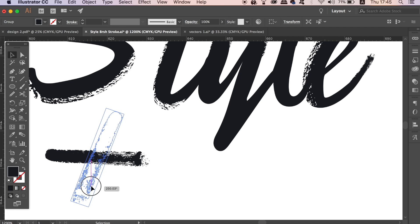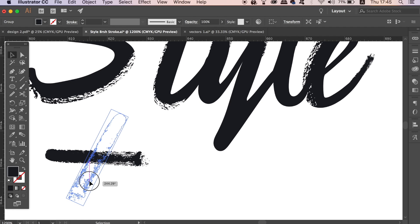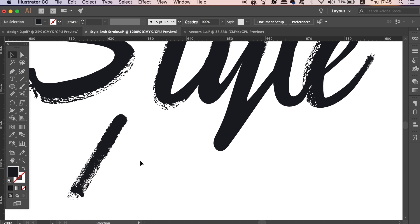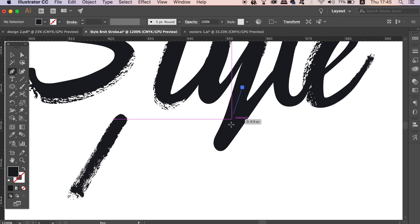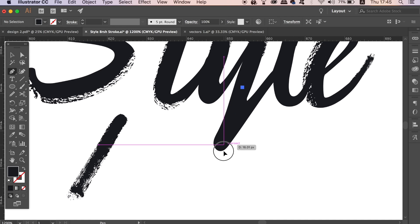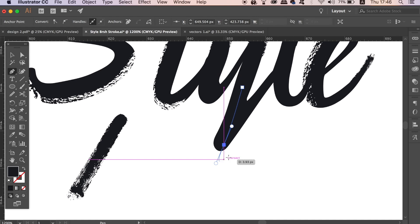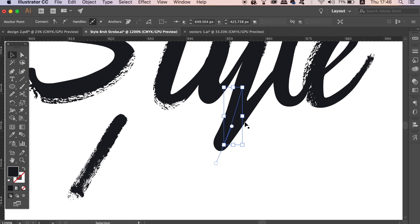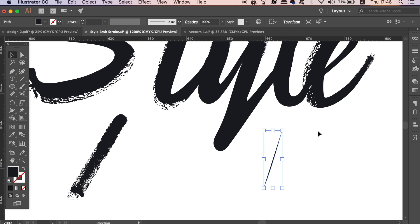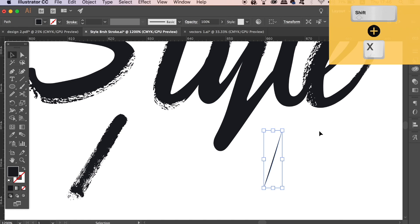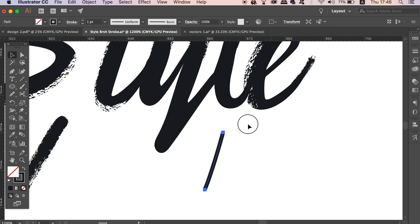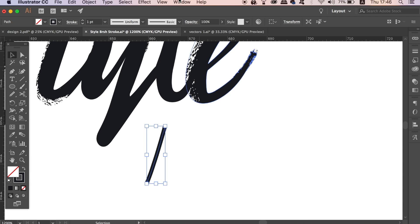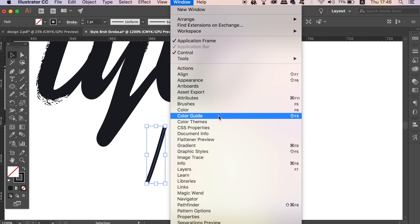As we did before, we're going to add the pen tool path, so draw a line that follows the typography down to the end of the letter like so. If your line is a fill not a stroke, you can press Shift and X to change it. Open up the brush window again and make a new artistic brush using the second brush vector that you brought onto your design.